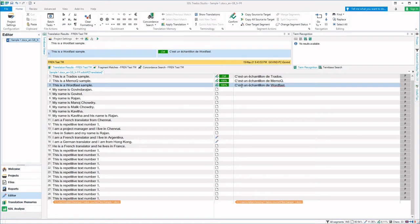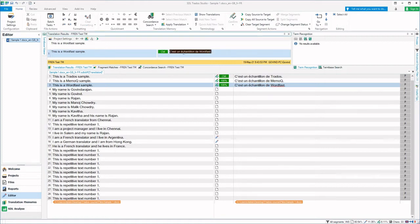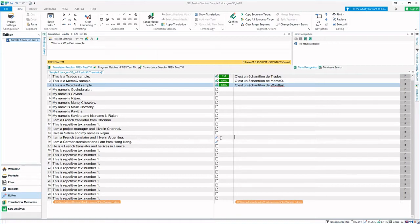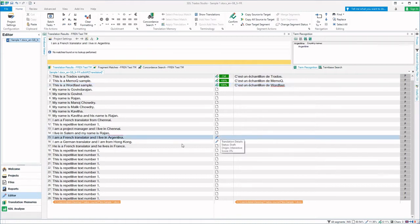The result has been shown here and it is automatically applied. Now let us go to the 15th segment. Here you can see that there is a red underline over the word Argentina.